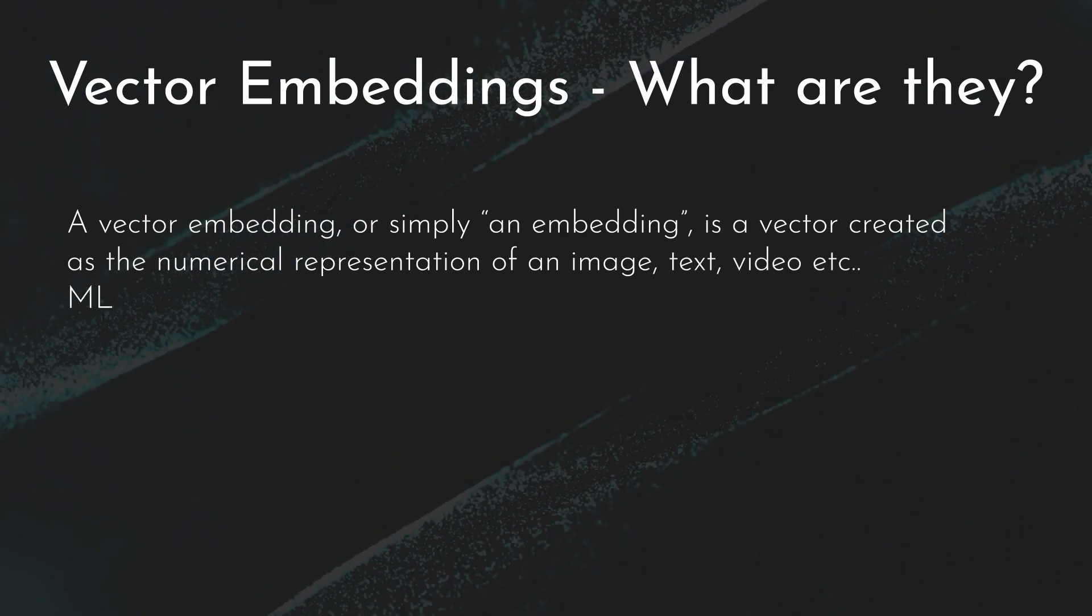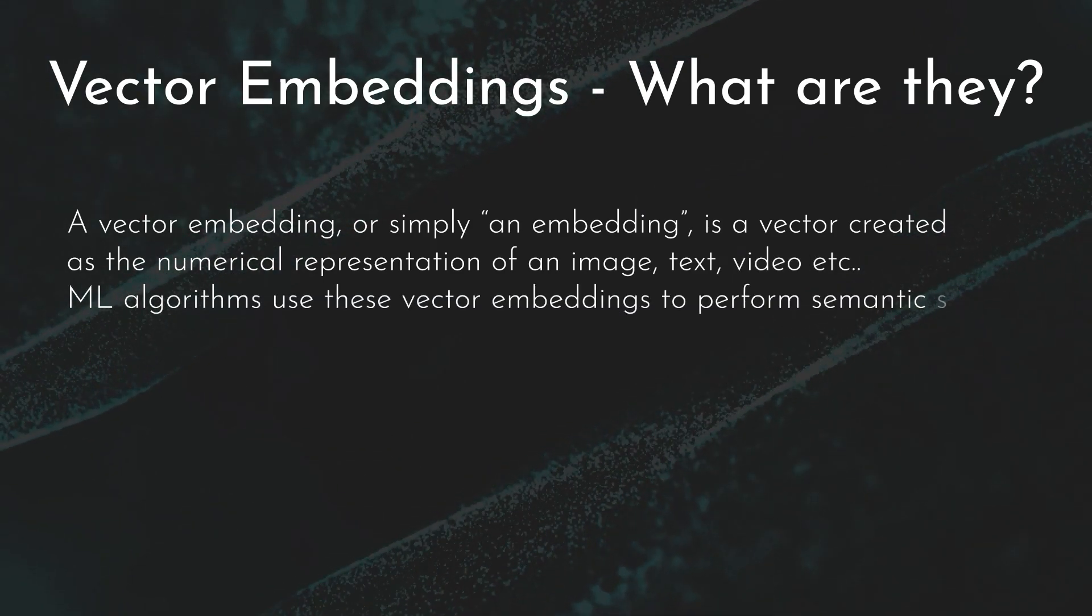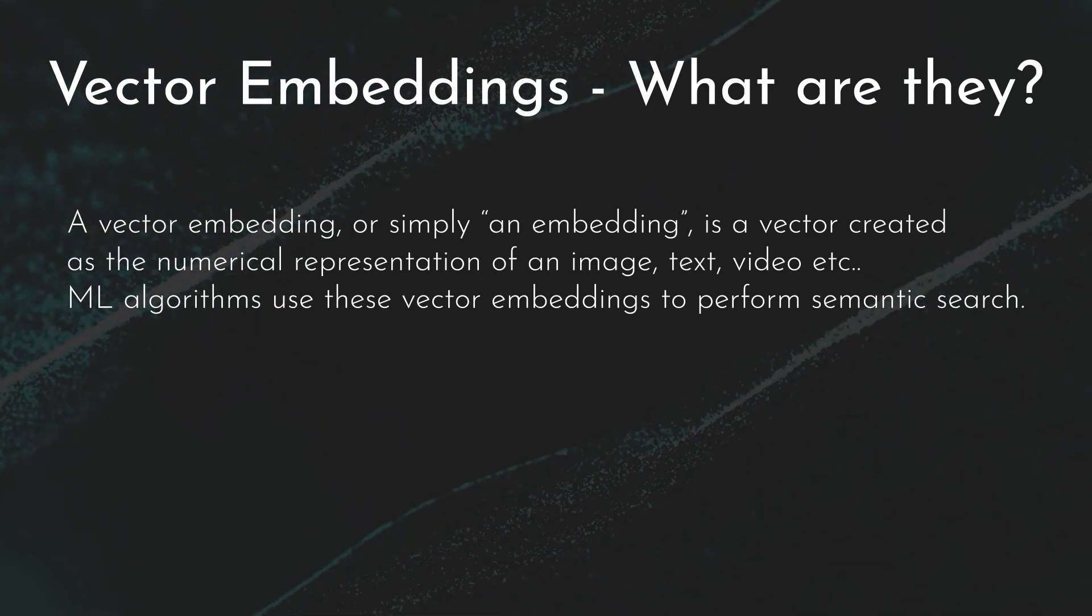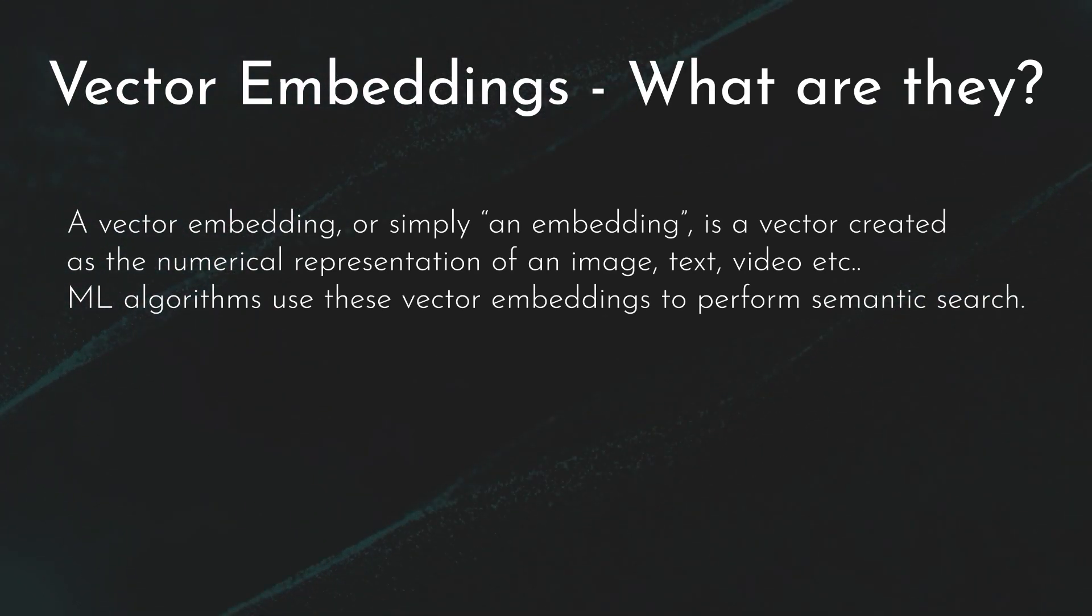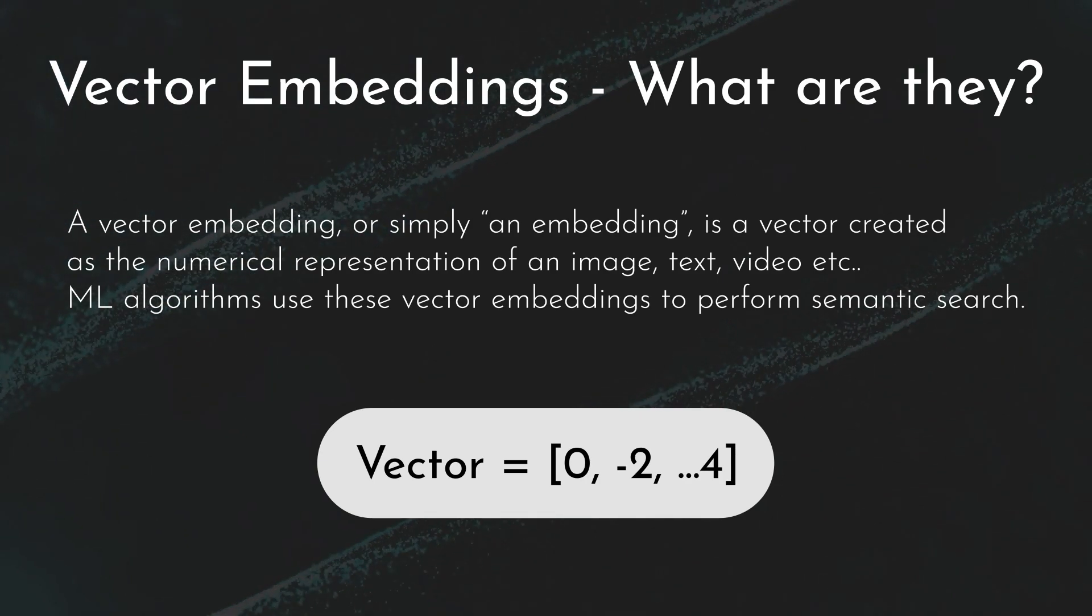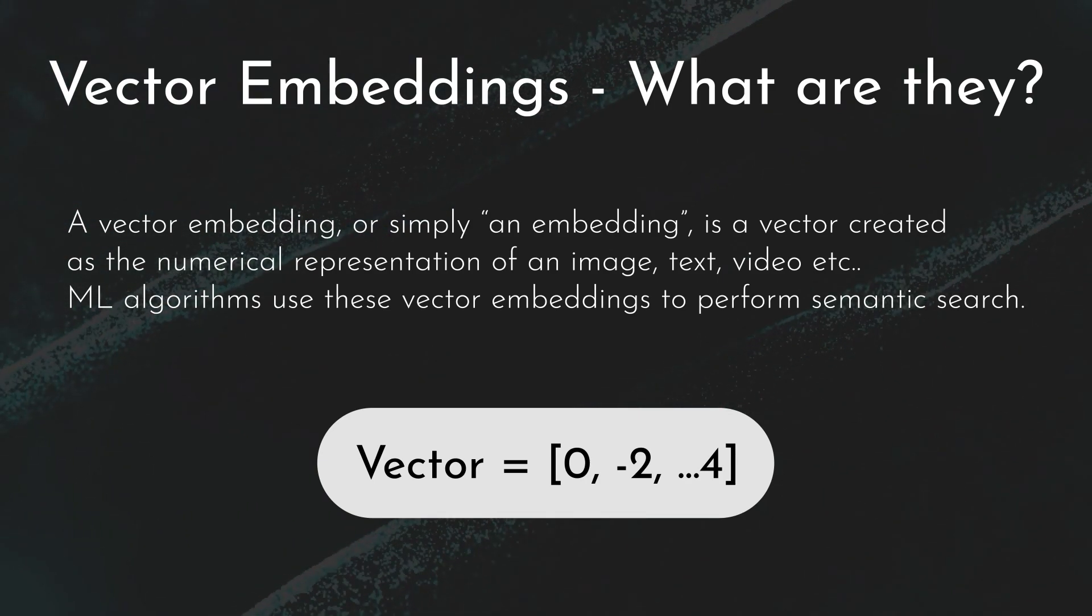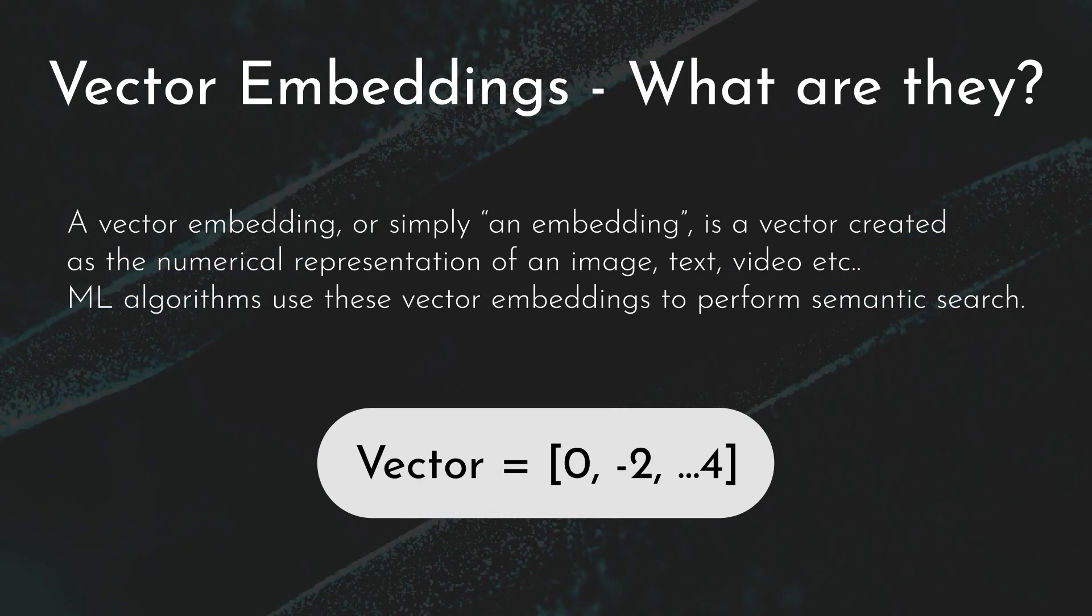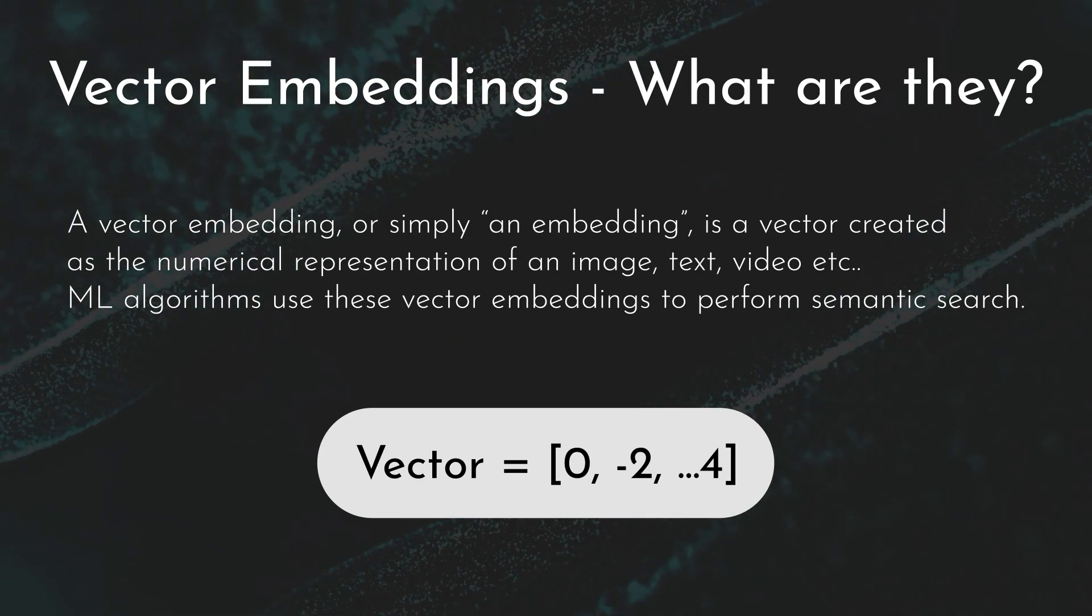Machine language algorithms use these vectors or embeddings to perform semantic search. In this example you can see a simple vector. There could be lots of dimensions, there could be thousands of dimensions for these vectors.